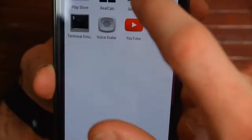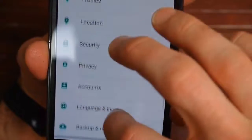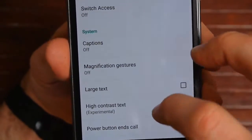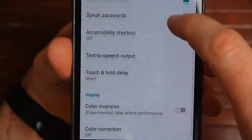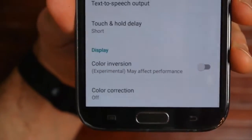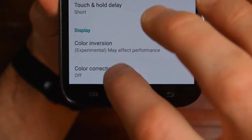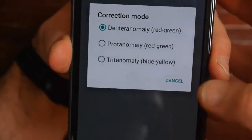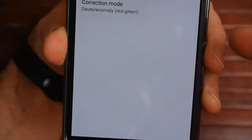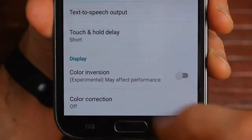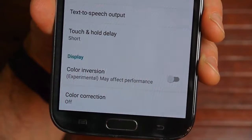In Settings, under Accessibility, they have the ability to help people who have color blindness. Go to Color Correction, then Correction Mode, and there are all these different correction modes for people who have some form of color blindness to possibly help remedy that. It does say that's experimental and may affect performance, so just be careful with that.